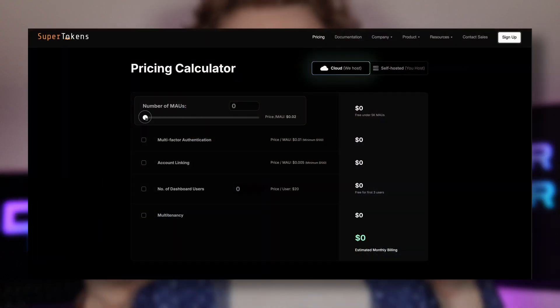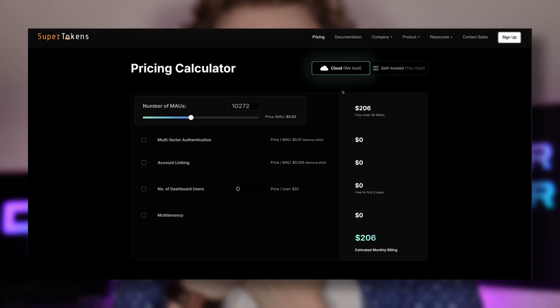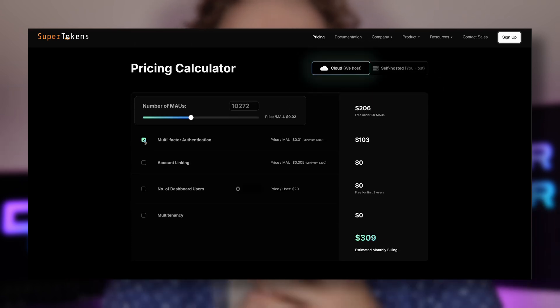SuperTokens offers both self-hosting and managed hosting solutions. With managed hosting, you get the first 5,000 monthly active users for free. With self-hosting, since it's open source, you get an unlimited number of monthly active users for free. There's a pricing calculator in the description that gives a fine-grained estimate based on your monthly active user expectations and any add-ons. In this video, I'll show you how to integrate SuperTokens into a FastAPI application using the SuperTokens Python SDK in less than 30 minutes.